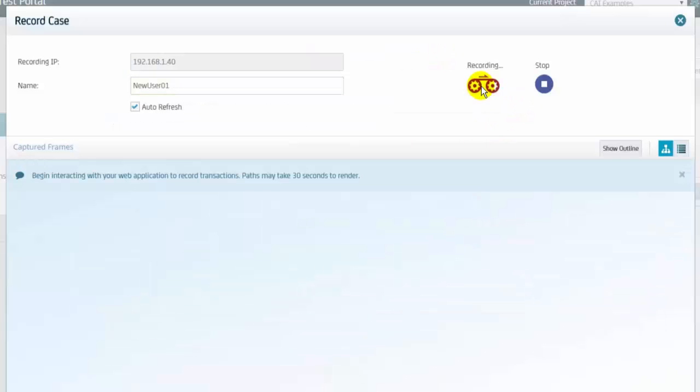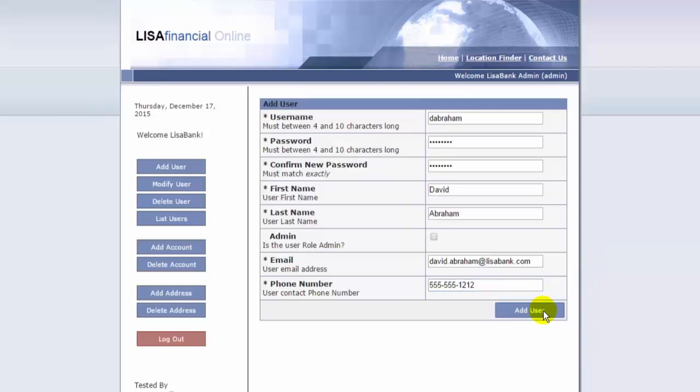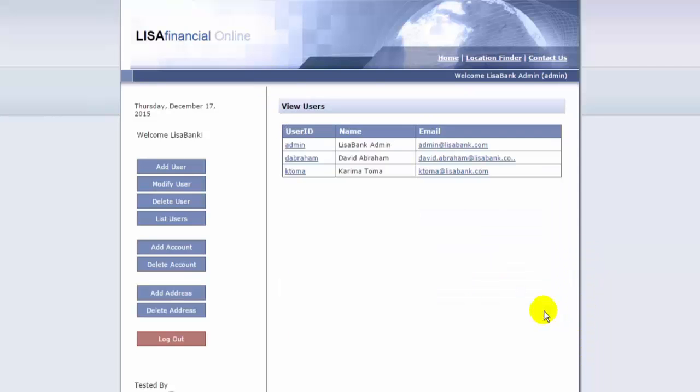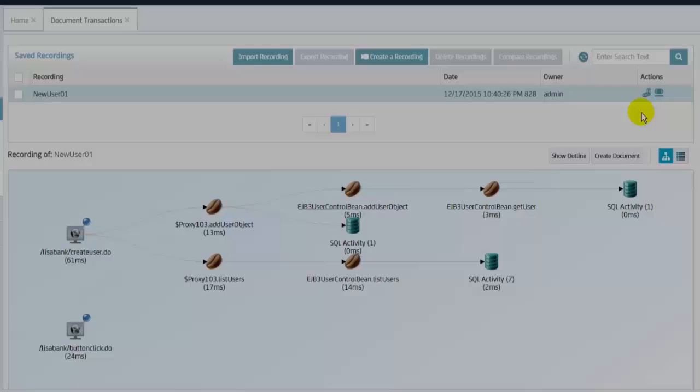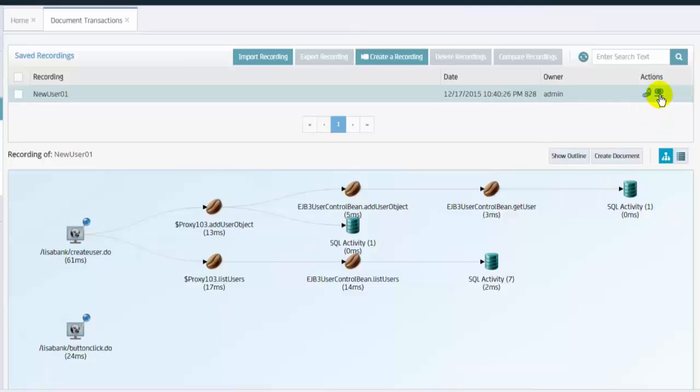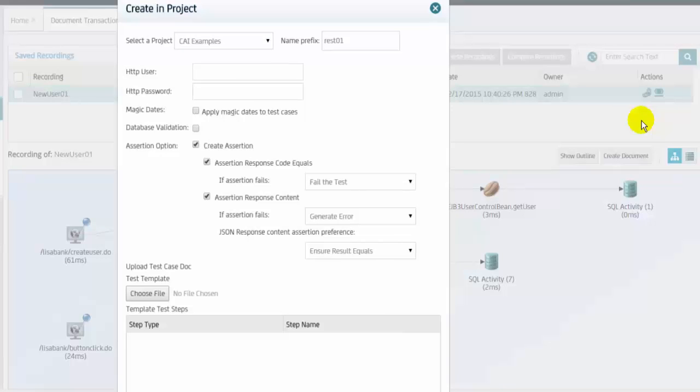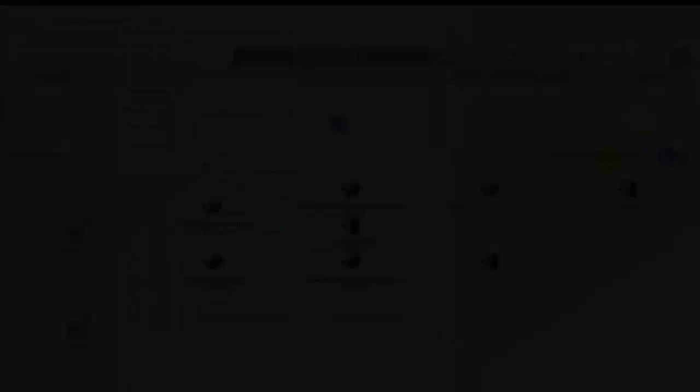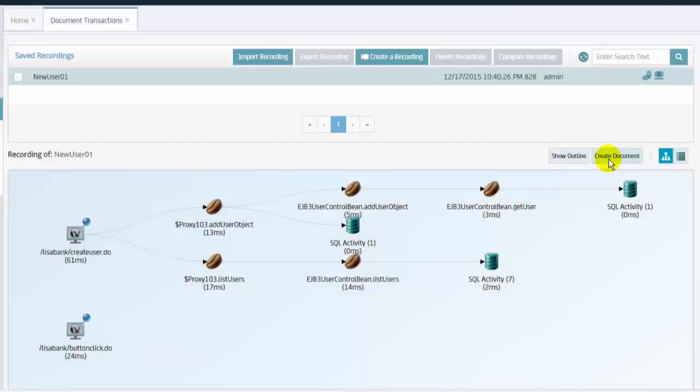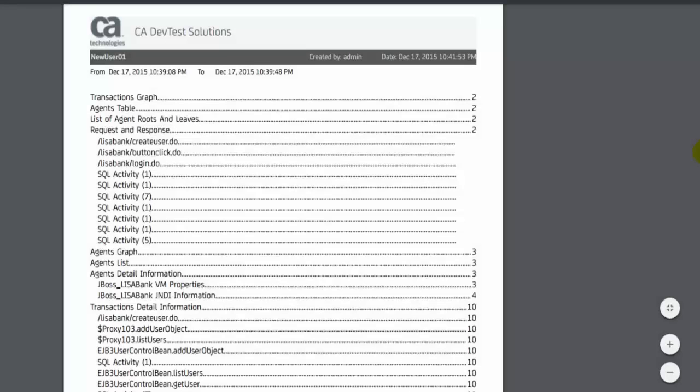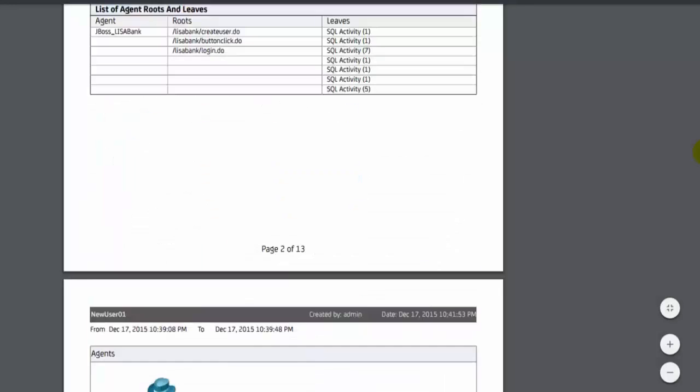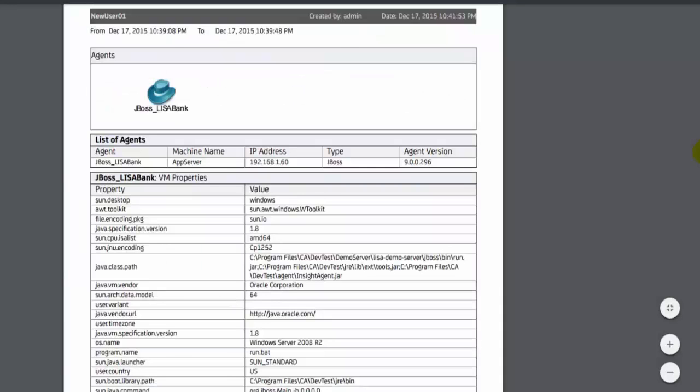The transactions can be used to create functional test cases and to create detailed documentation of the steps the user performed for test case documentation.